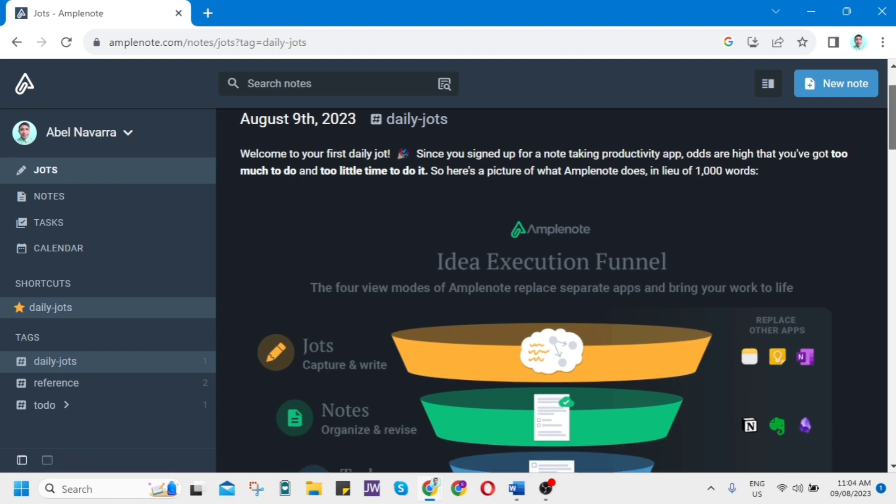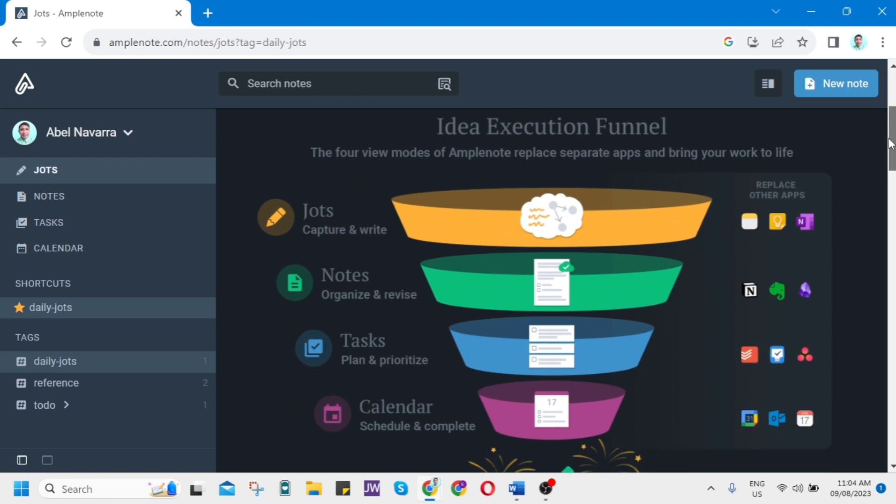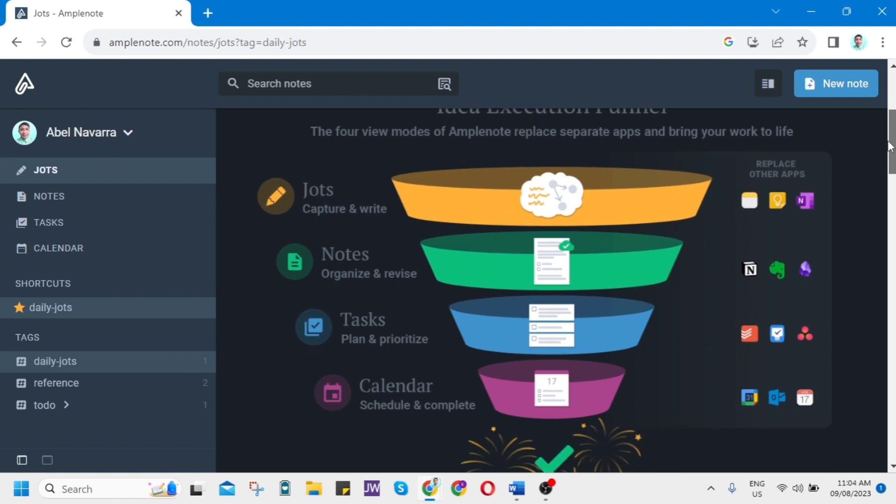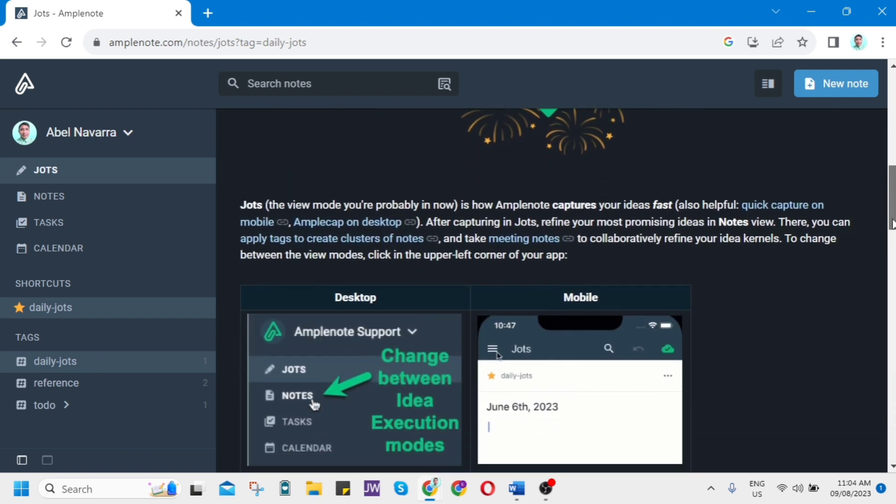On Jots, as you can see, if we scroll down, you'll find the Daily Jots. This is just an example of what you can put in these Daily Jots. For example: Jots - Capture and Write, Notes - Organize and Revise, Tasks - Plan and Prioritize, Calendar - Schedule and Complete.